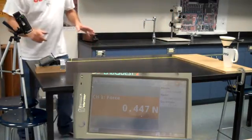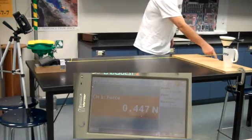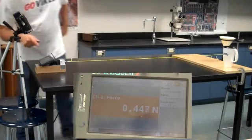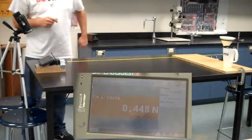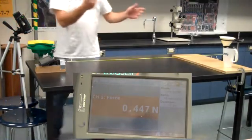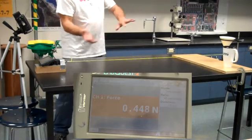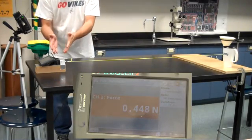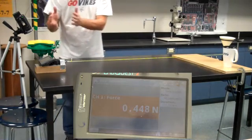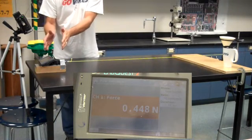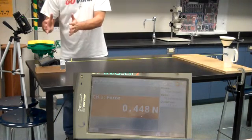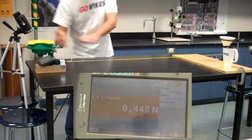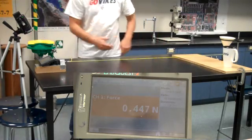Right now, the tension in the string is equal to the weight of the cup, which is 0.448 Newtons. I'm going to pour the sand in—it's going to increase the tension. The static frictional force will match the tension force; we know that because the block isn't moving. Once the maximum static frictional force is exceeded, the block will begin to slide.